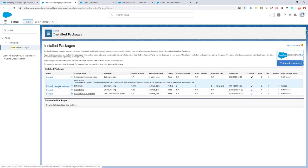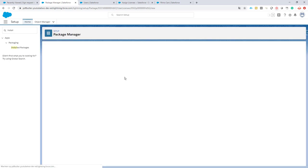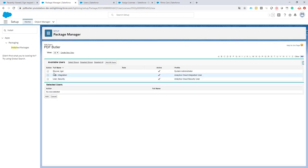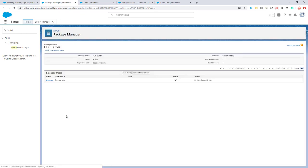So we go to Manage Licenses, and here I can just add users. So I select myself and I add the license to myself. That's one way of adding it.